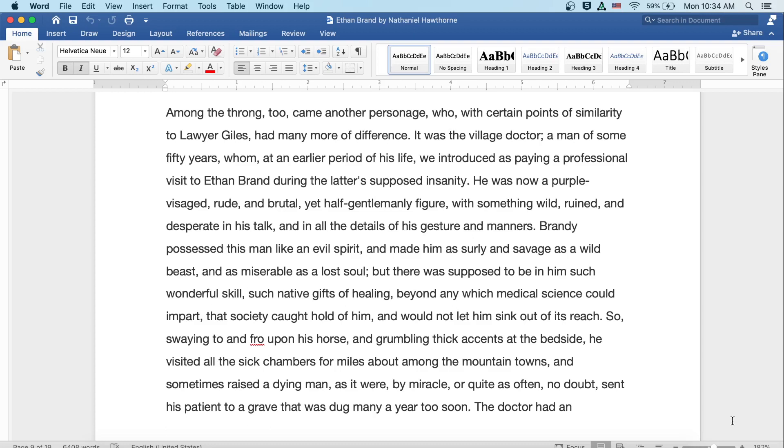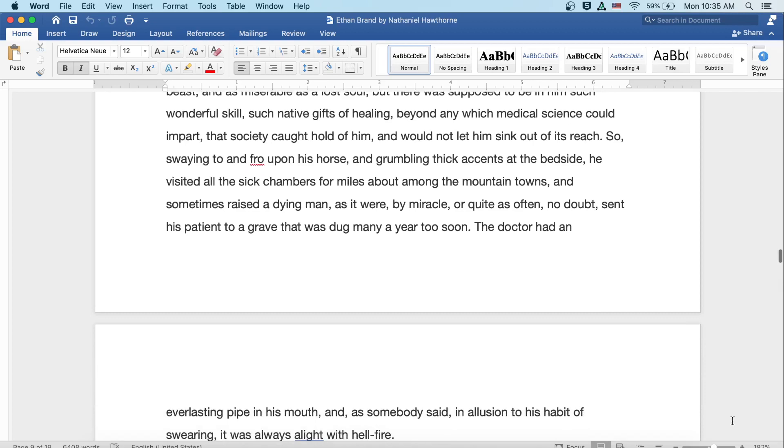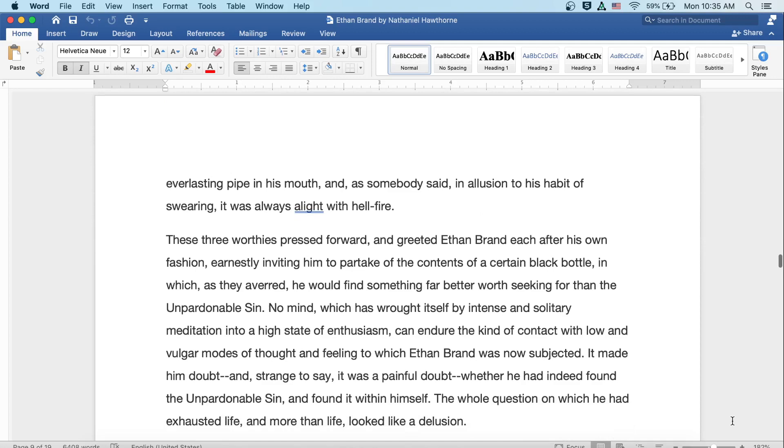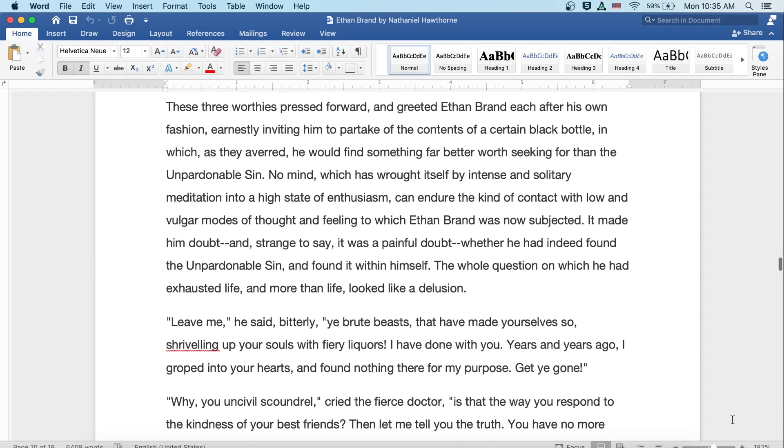So, swaying to and fro upon his horse, and grumbling thick accents at the bedside, he visited all the sick chambers for miles about among the mountain towns, and sometimes raised a dying man, as it were, by miracle, or quite as often, no doubt, sent his patient to a grave that was dug many a year too soon. The doctor had an everlasting pipe in his mouth, and as somebody said, in allusion to his habit of swearing, he was always alight with hellfire.